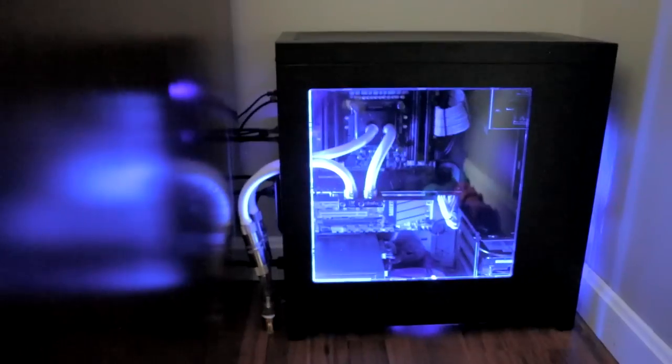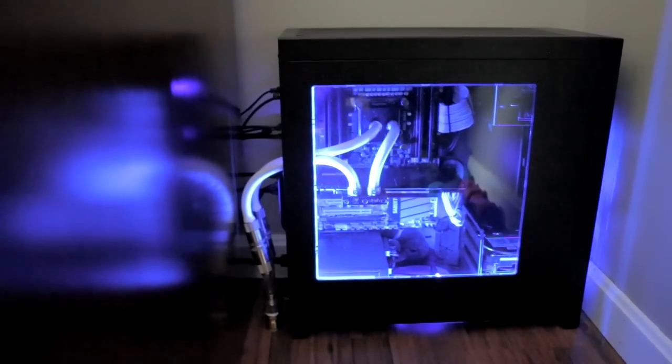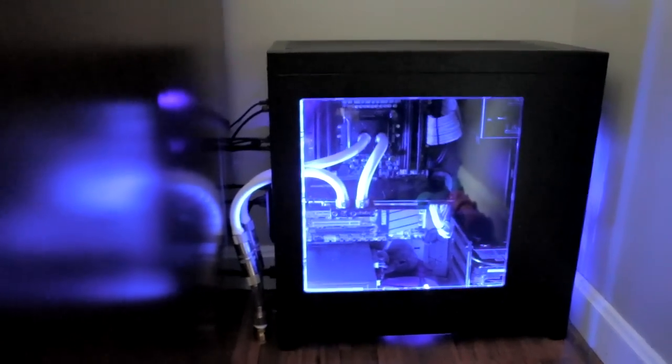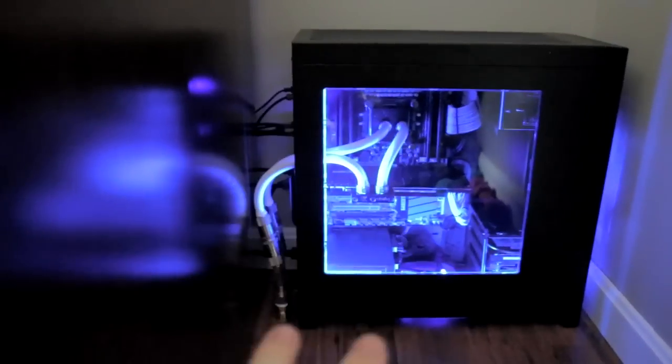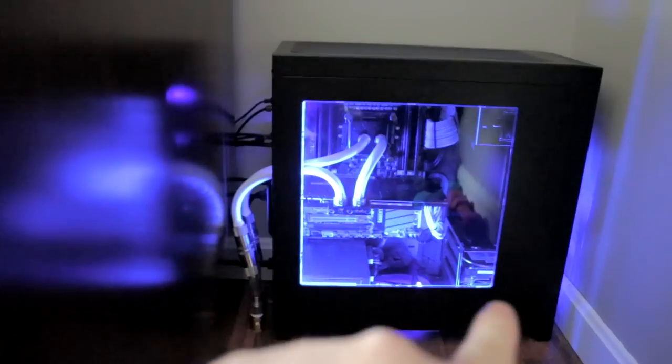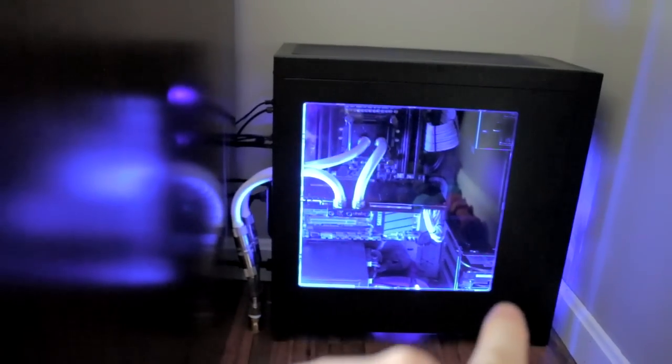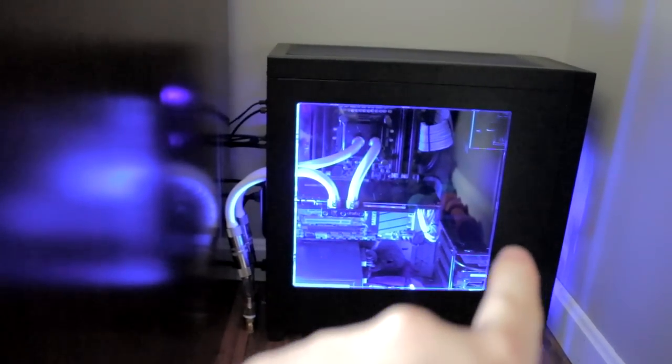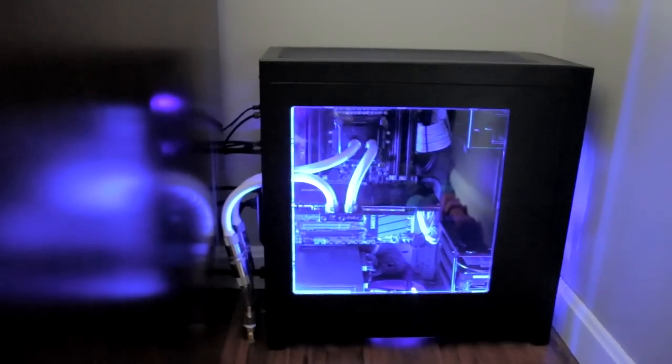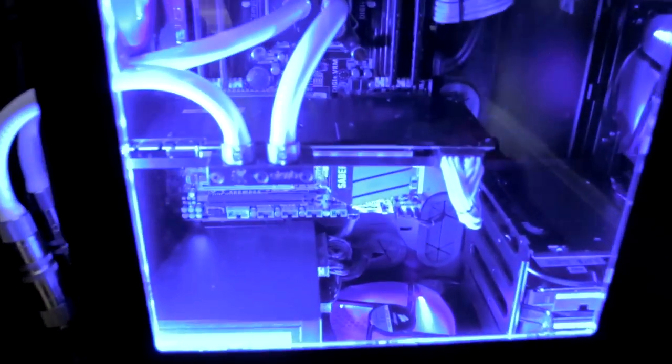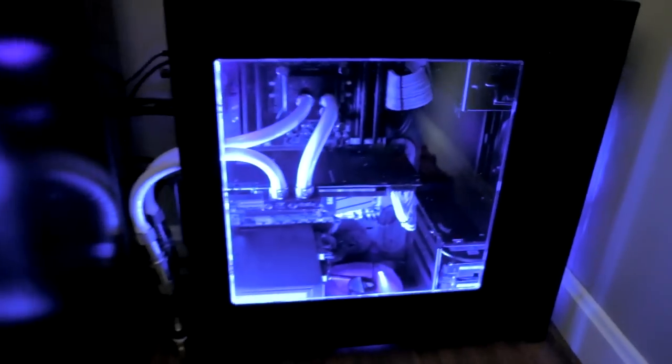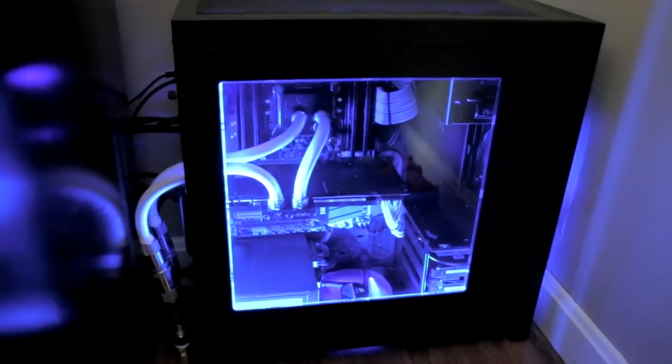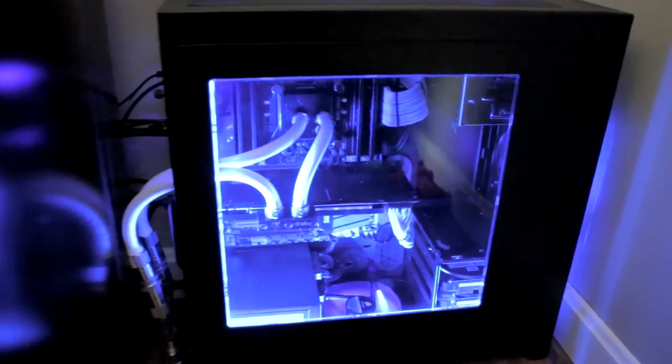One thing I do also want you guys to note is how quiet the computer is. All of the original fans that were in there are still in there. I do need to remove the one at the bottom and add some voltage regulators onto the front so that they run quieter. But let's go ahead and let's just listen to this. Let's get real close and let's go ahead and listen here. Actually you guys are probably hearing the adjustment of the lens so let's go and turn that off.